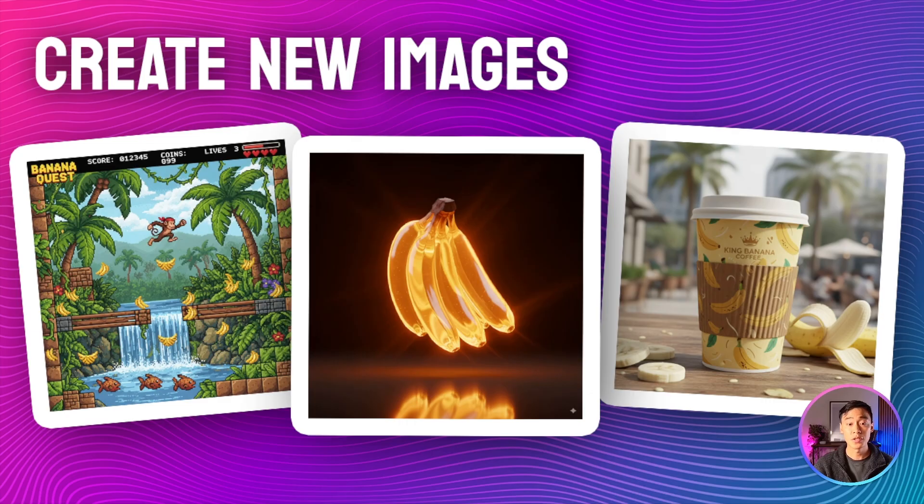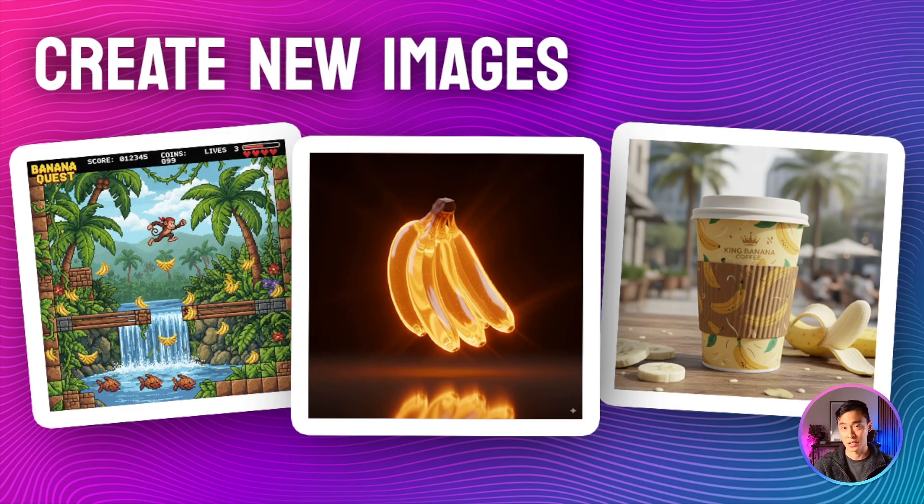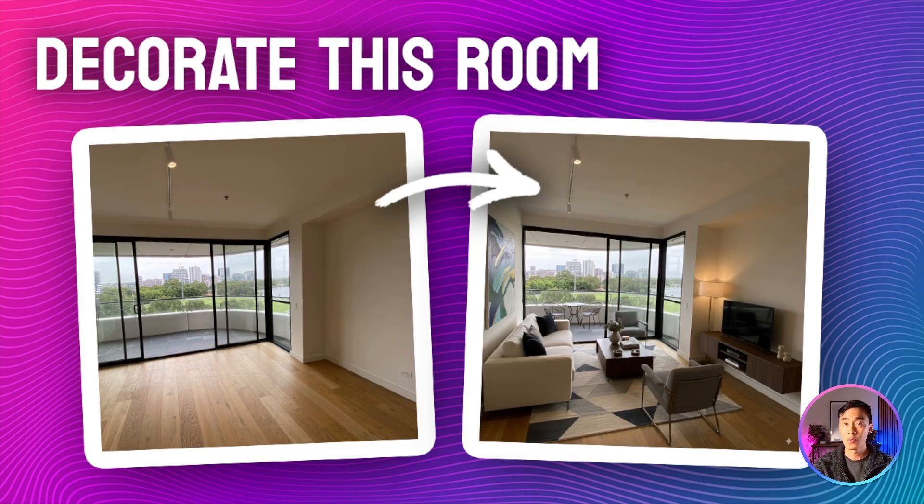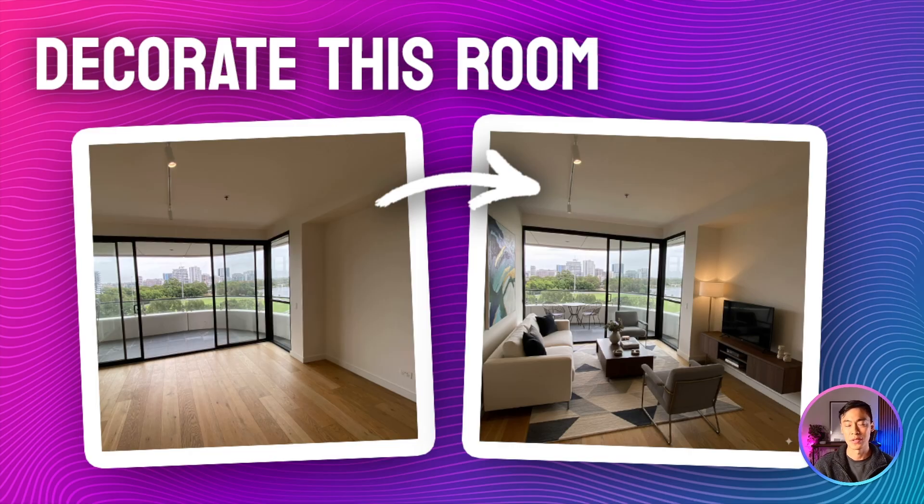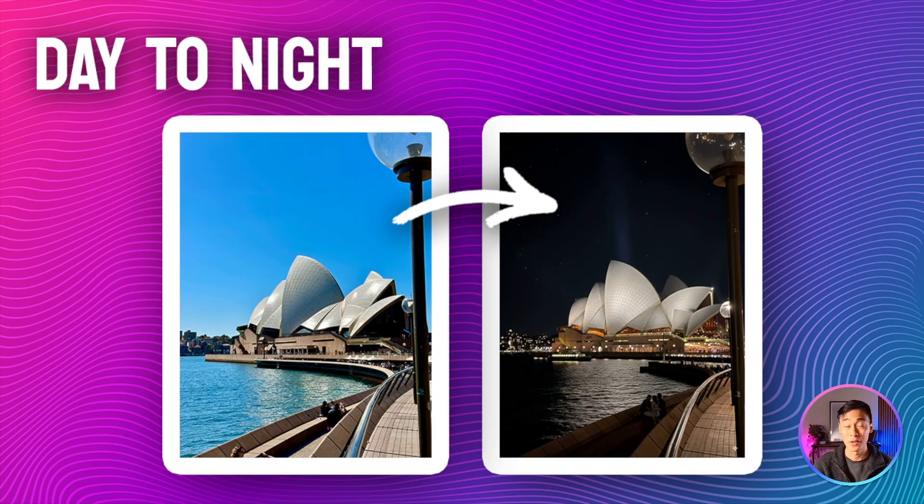You can use it to create brand new images from scratch just with a text prompt, like these three images here. You can also use it to edit existing images in any way you want, for example, adding furniture to a room or turning a scene from day to night.